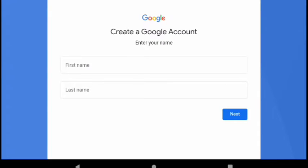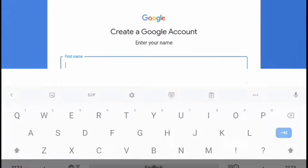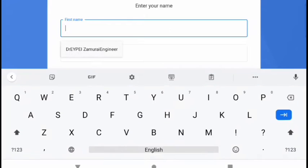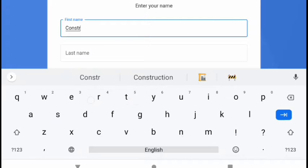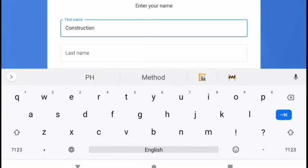You will be asked to enter your first and last name. Here enter your business name instead. For those who selected for myself, you can enter your personal name. In this example we will use construction engineering as our business name.